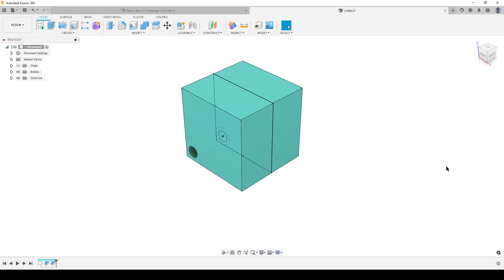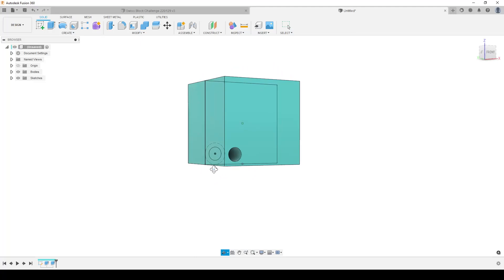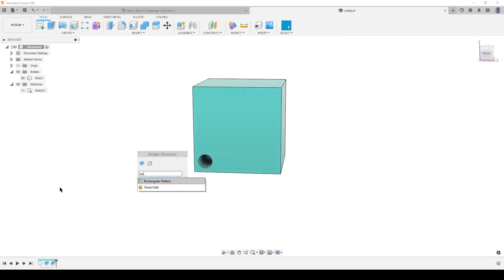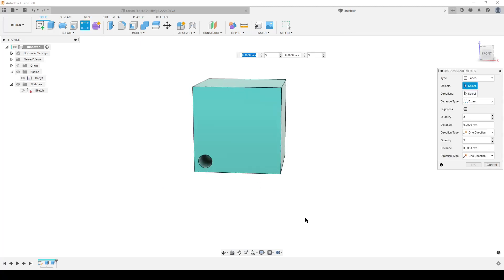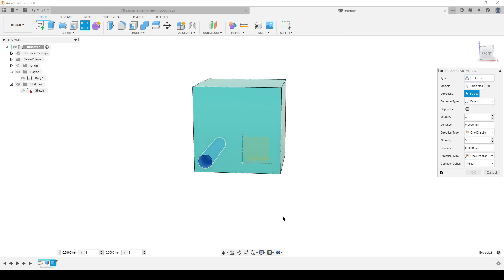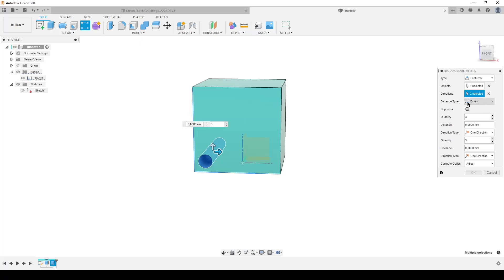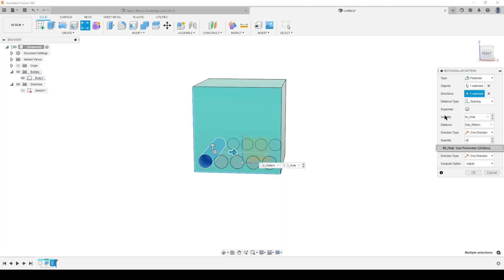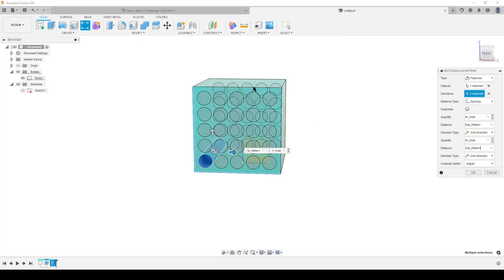So now we've done one hole. We can now open up and check. Here we have one body, one fully defined sketch. I don't need it anymore. We're going to start by doing a rectangular pattern. We need to spread out this hole all over the side. We're going to do a feature, this feature, in this direction and this direction. We're going to do not extent, we're going to do spacing. That's how I set up the parameter. The quantity is number of holes. This is our distance pattern. That is number of holes, and that is the distance of the pattern like that.